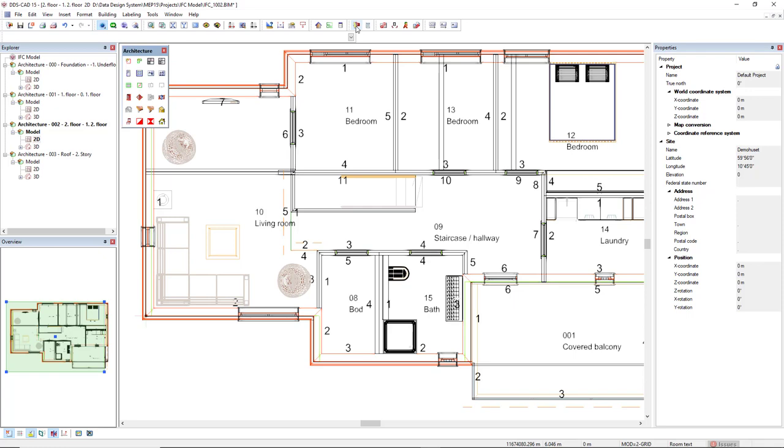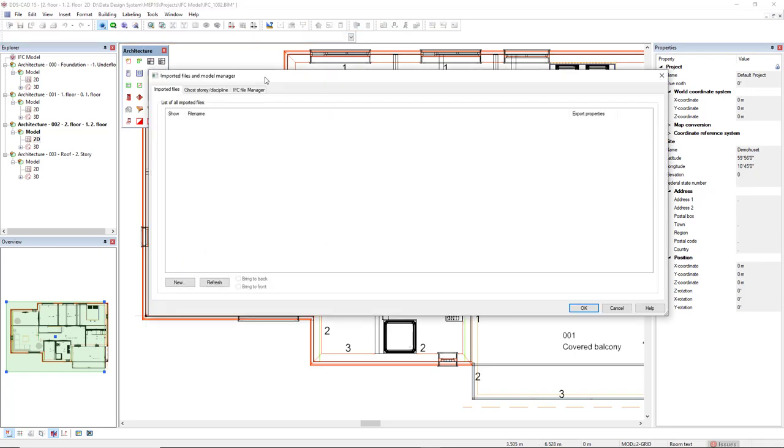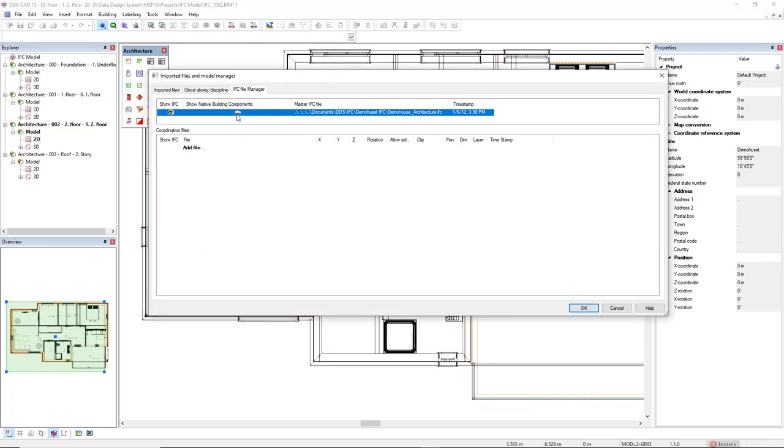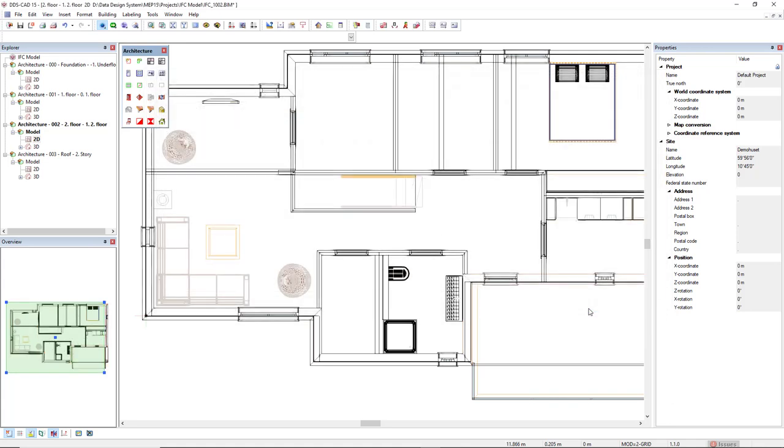If I come back here, and I turn off the Show Native Building Components, also the Texts will be hidden.